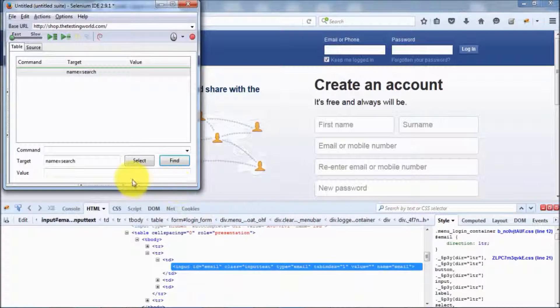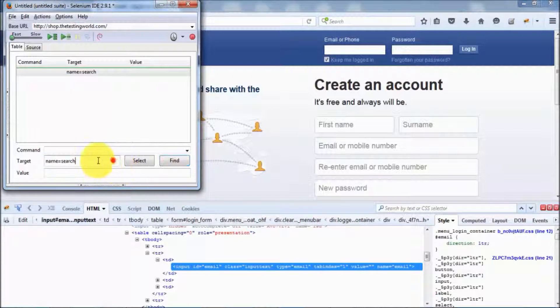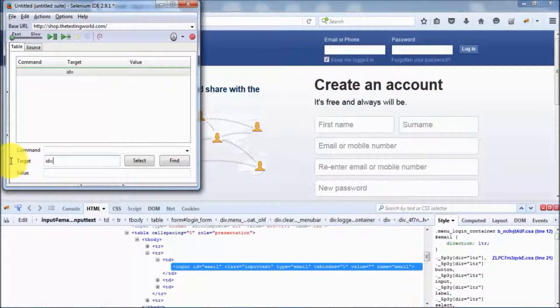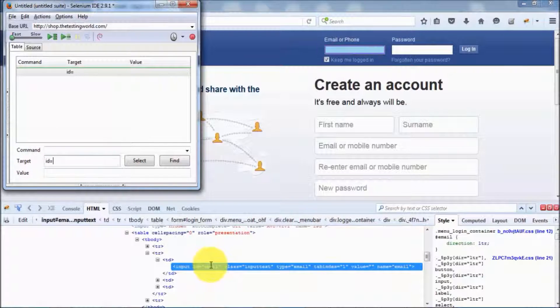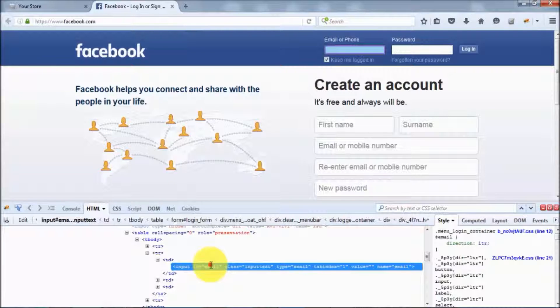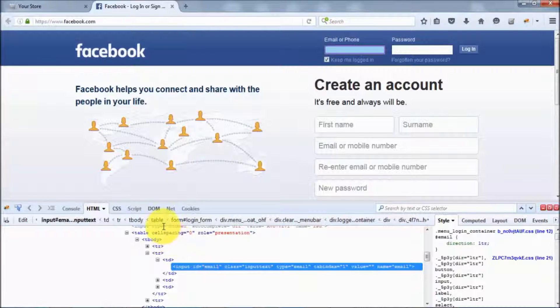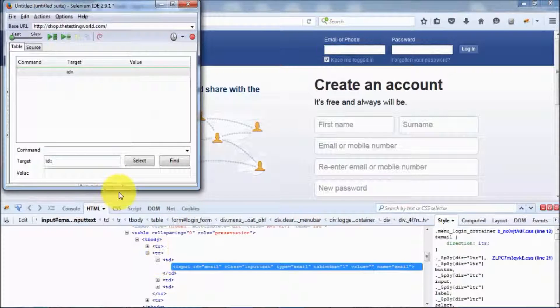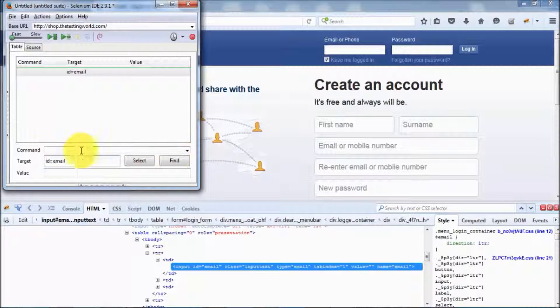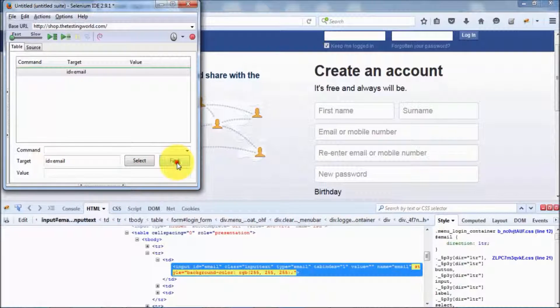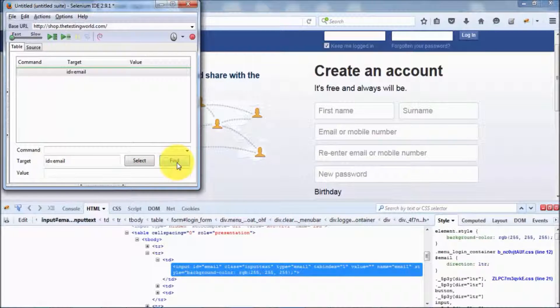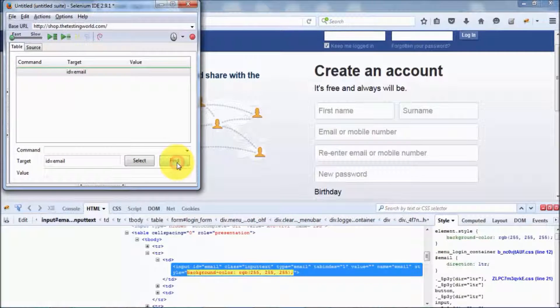If you want to locate this element by the ID, we have seen in the previous session we can use ID. The ID is email. I'm trying to locate an element with ID equals email, and here we can see the element is highlighted.